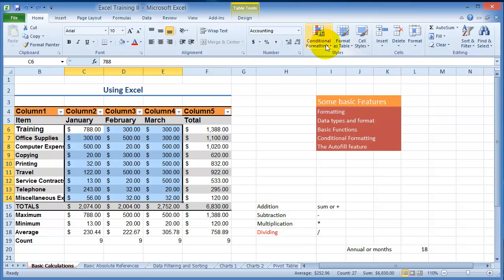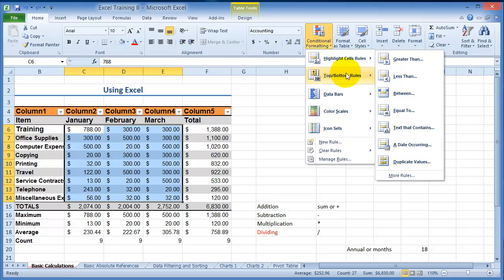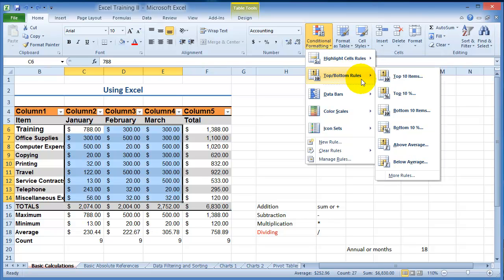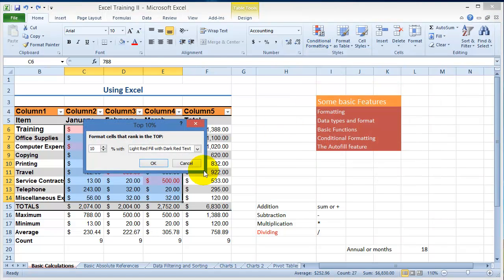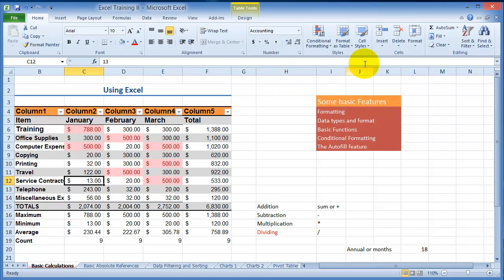Now you can also do different other types of formatting. So for example you want to see the top 10% or the top 10 items. So let's say the top 10%, you just select it and you can customize a percentage as well and click OK. So those are the top 10%, so this can come in very handy to point out certain types of data or customers out there that you are evaluating or data that you are analyzing.